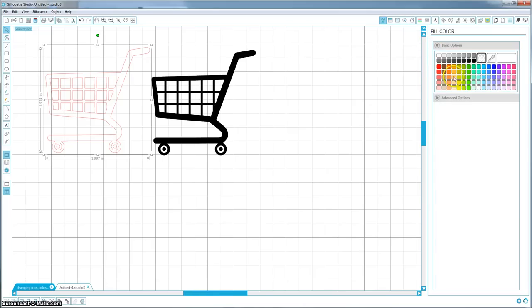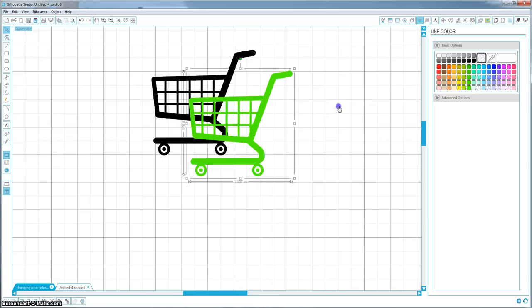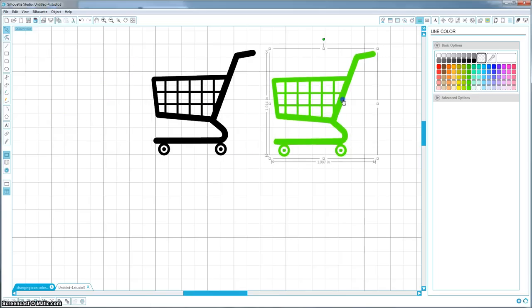So go ahead and just color it in however you want. And you now have an icon that you can print.